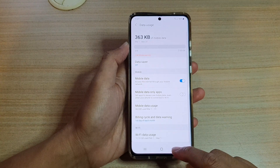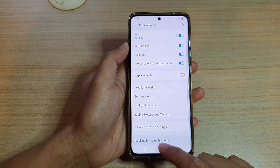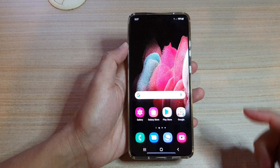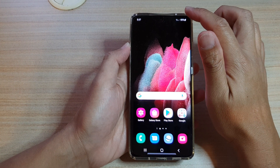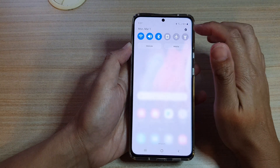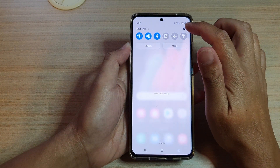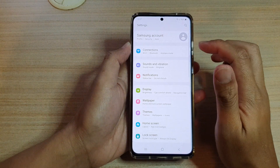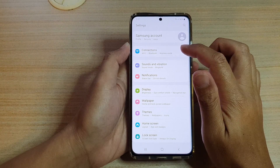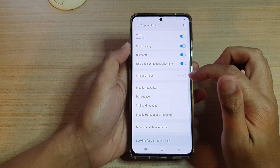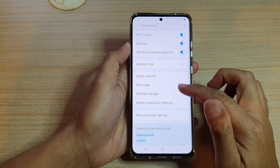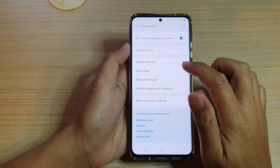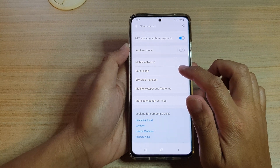First, let's go back to your home screen by tapping on the home key at the bottom of the screen. Then we're going to swipe down at the top and tap on the settings icon, and here we're going to tap on connections and then go down and tap on data usage.